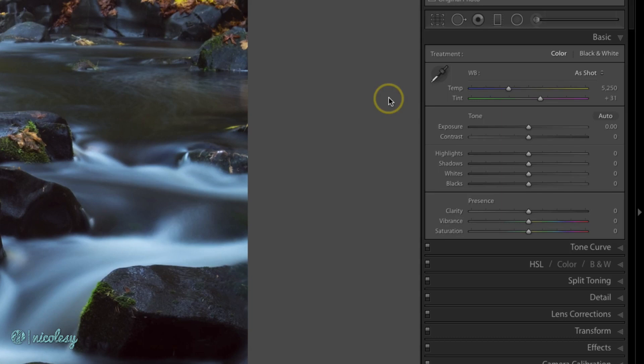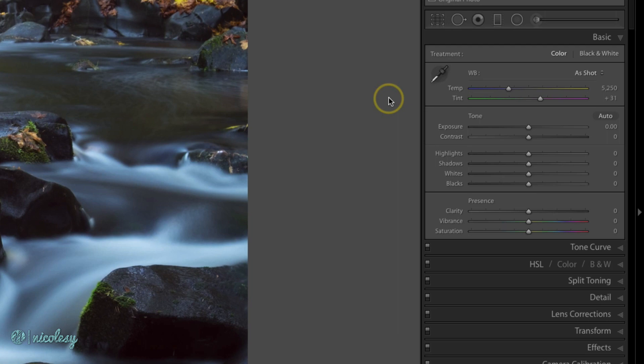If you photograph the image in RAW, it doesn't matter what your white balance setting was in the camera or how off the color is. You should be able to bring it back to a neutral white balance, which means correcting the color so that if there was something white in the image, it would be a pure white color.